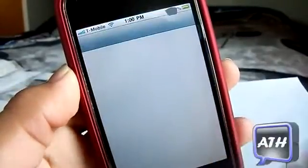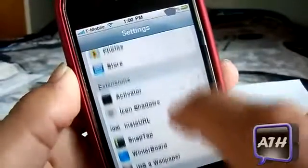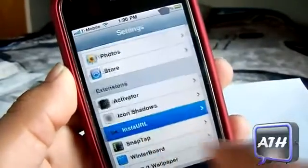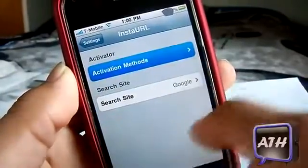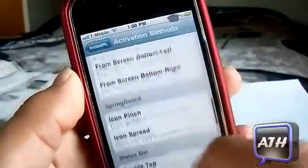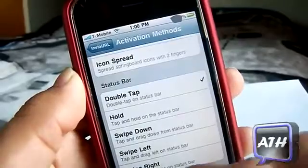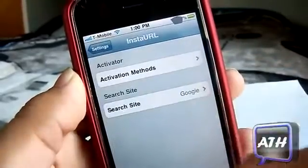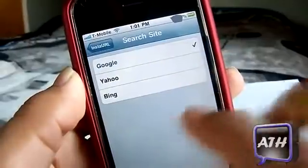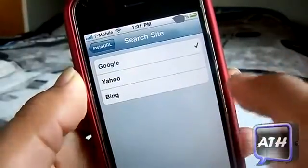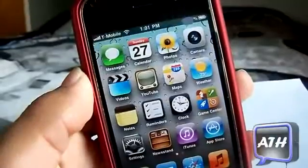All you have to do is go to your Settings — there is nothing on your springboard to configure. Scroll down and go to InstaURL. You can set it up from Activator with any activation you would want. I usually have it on double tap my status bar. You can also select your search site; I just like Google, but you have Yahoo and Bing as well.